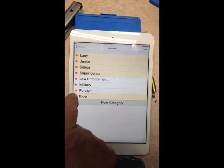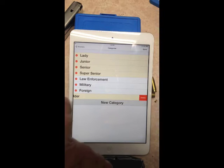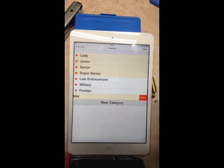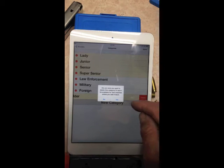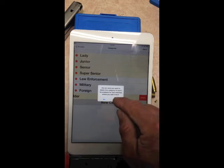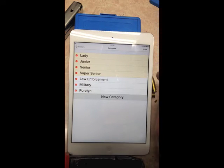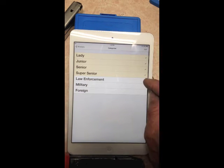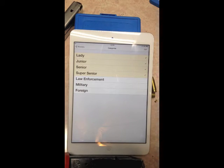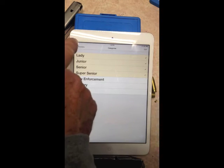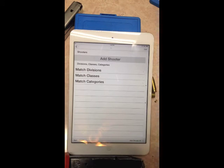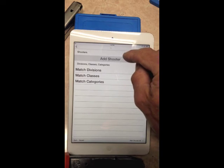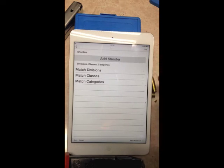You can also delete categories — tap the minus sign and hit Delete. It will ask if you're sure, warning that the category won't be available in new matches unless added back. Answer yes. Once all categories, classes, and divisions are corrected, go back to the Shooters screen.